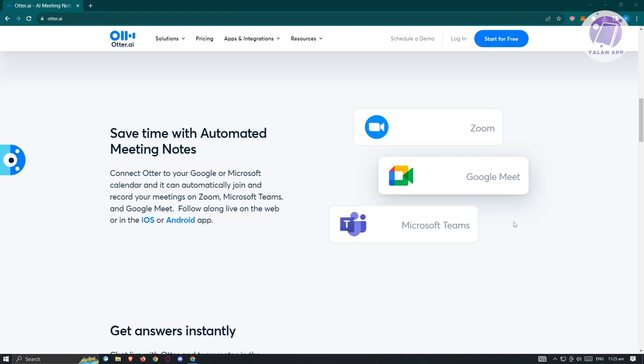The first thing that we want to do here is create our account. Go to otter.ai and on their website, just click on the 'Start for Free' at the top.